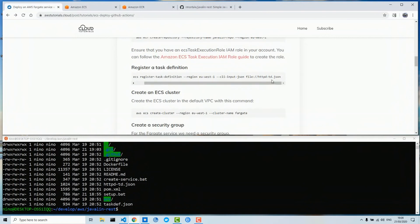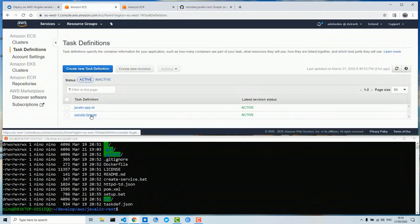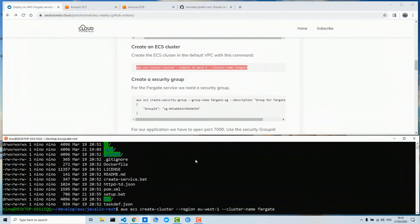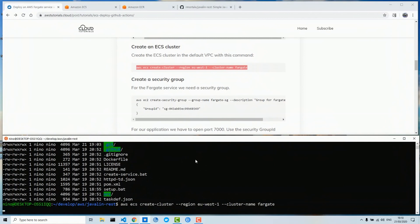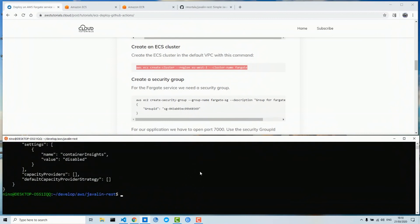Next we create a task definition — this is a sample HTTP server which we will use as a first service deployment. I have already done this; as you can see here in task definitions this is the sample service. Then we need to create an ECS cluster named 'fargate'. I will create this cluster with this command and the cluster will be created.